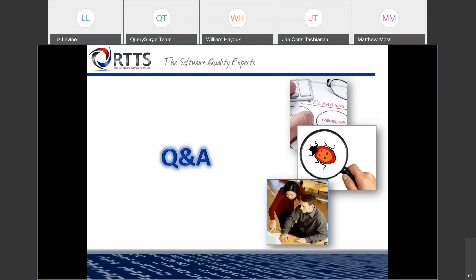Thanks, Bill and Jan. Great questions today. That wraps up our session. Thank you everyone again for your time and participation today. We'll be sending a follow-up email with a link to the recording and our contact information if you have any additional questions. Thanks again, and have a great day.